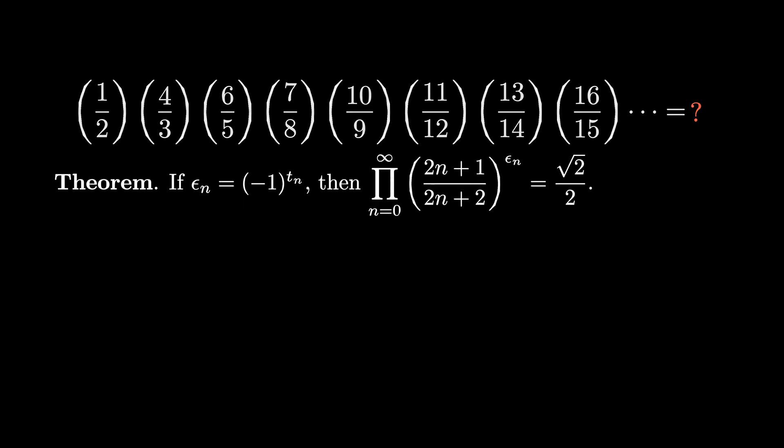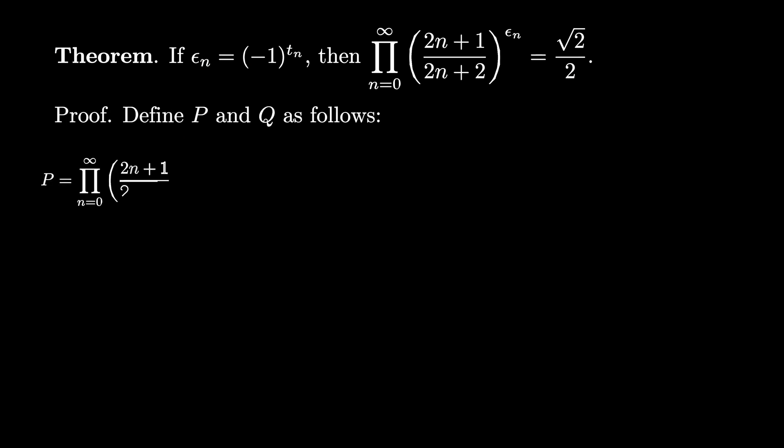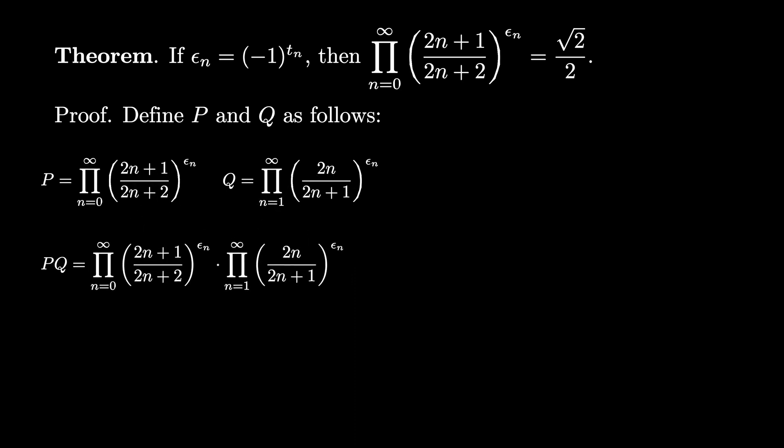To prove this theorem, let's define two products. P is going to be the product that we're interested in, the product as n goes from 0 to infinity of (2n+1)/(2n+2) raised to the epsilon_n, where epsilon_n is (-1) to the nth entry of the Thue-Morse sequence, and Q is the product as n goes from 1 to infinity of 2n/(2n+1) raised to the epsilon_n. Now let's consider the product P times Q, which we can obtain by sticking the products together. We can replace this with the infinite product from n equals 1 to infinity of the two expressions for P and Q multiplied together, where we leave the 1 half out in front from the n equals 0 term of the product for P.